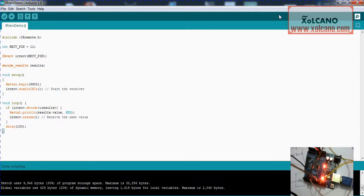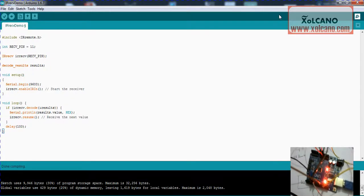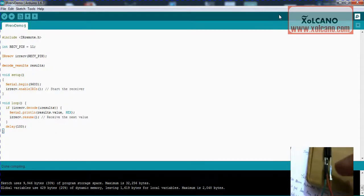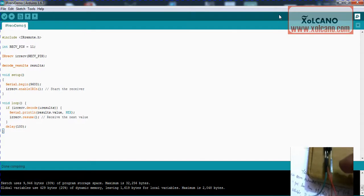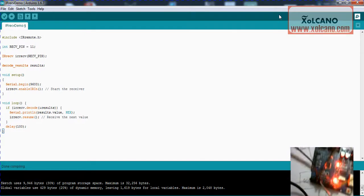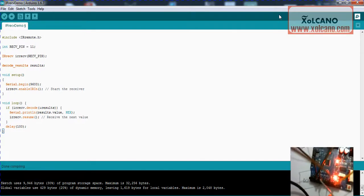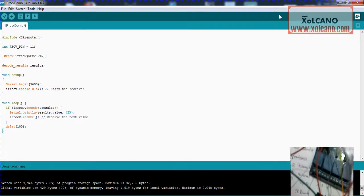Then connect the data pin of the TSOP IC to the 11th pin of the Arduino Uno, and 5 volt pin to the power pin of the TSOP, and ground to ground of the Arduino.